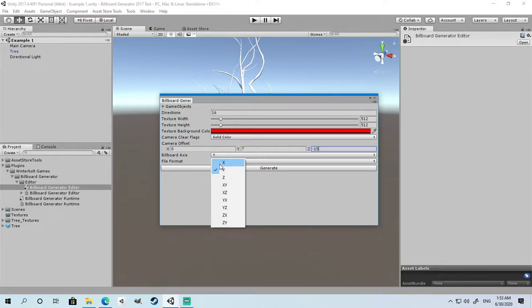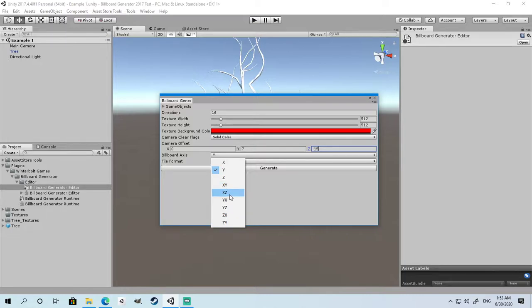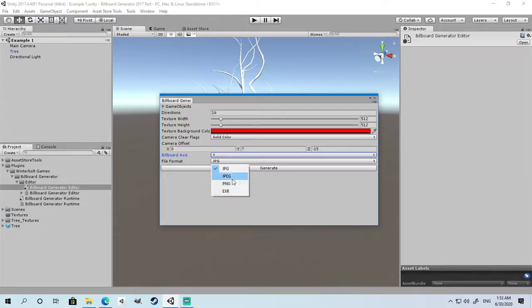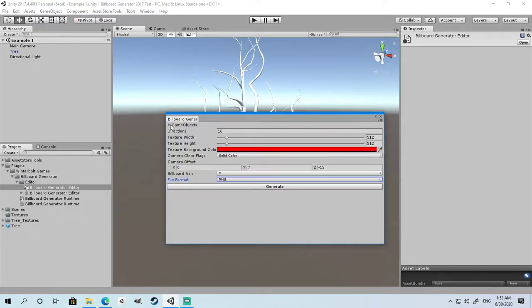The billboard axis is which axis the camera is going to rotate around. You might want to generate a billboard for the X, Y, or Z axis, or for isometric games you can have X and Y, X and Z, etc. In this tutorial we're going to use Y. You can choose from any of these four file formats. We're going to use PNG.